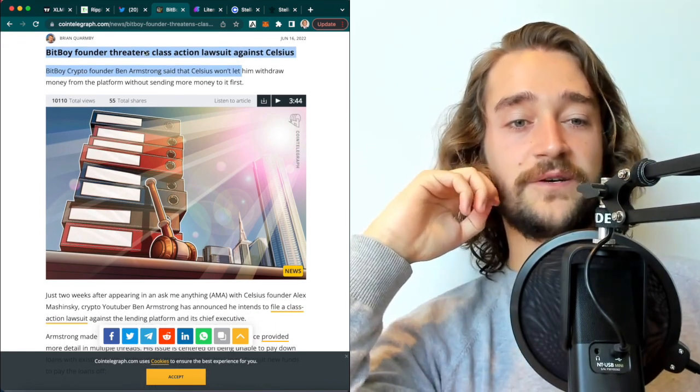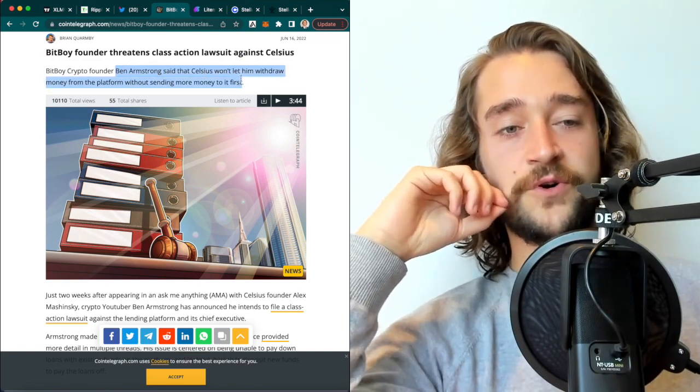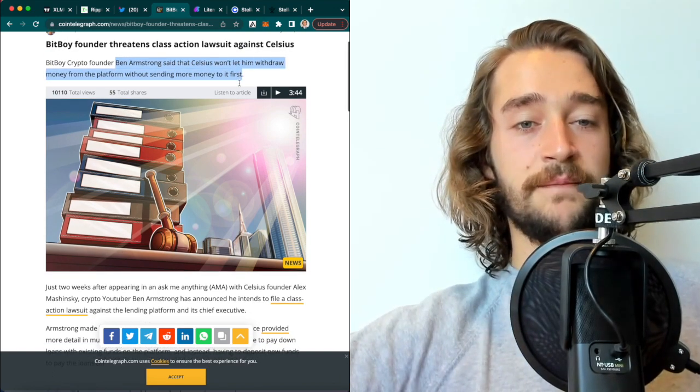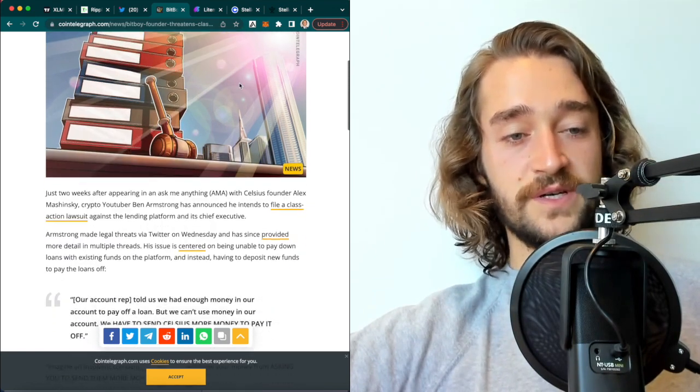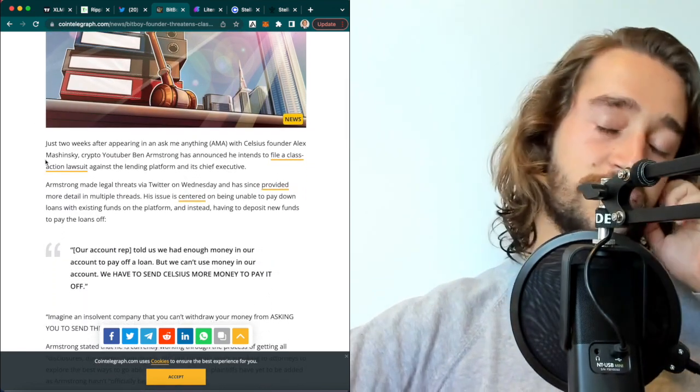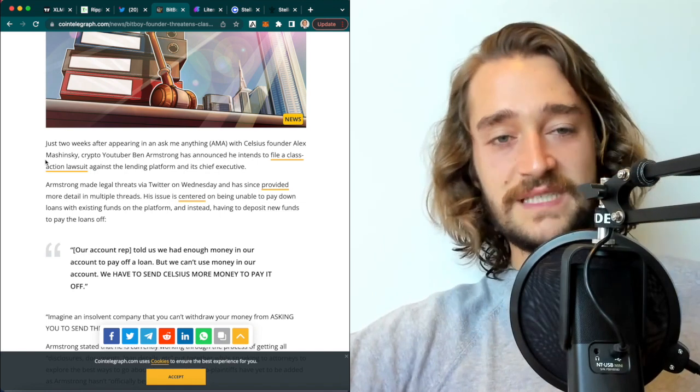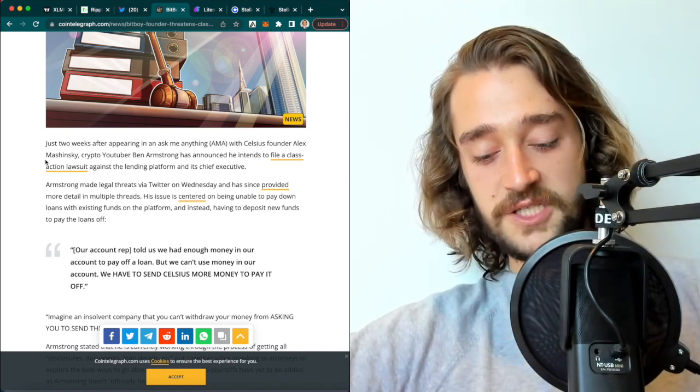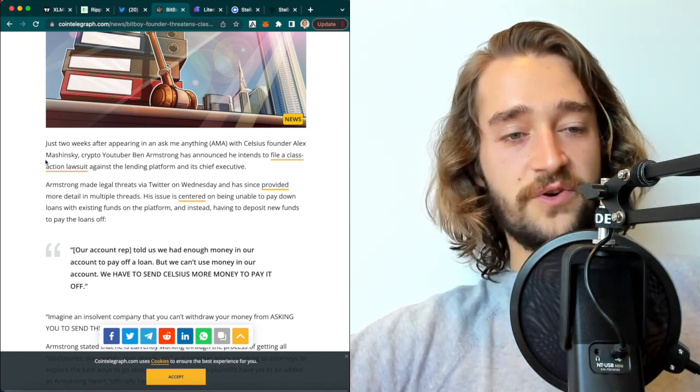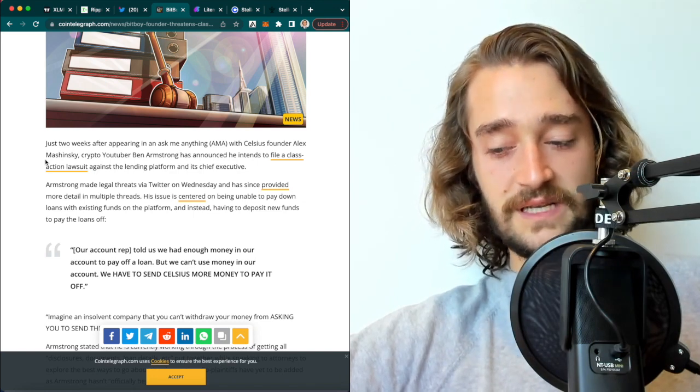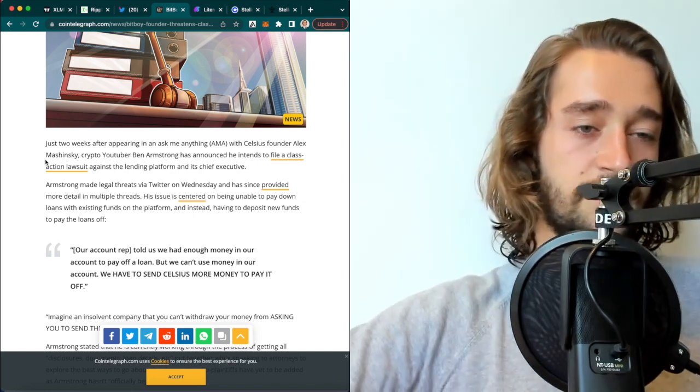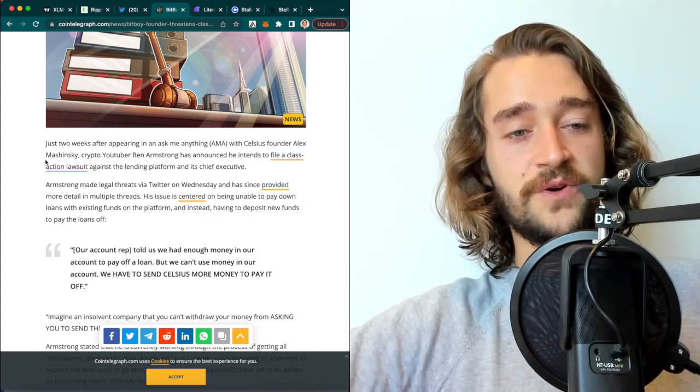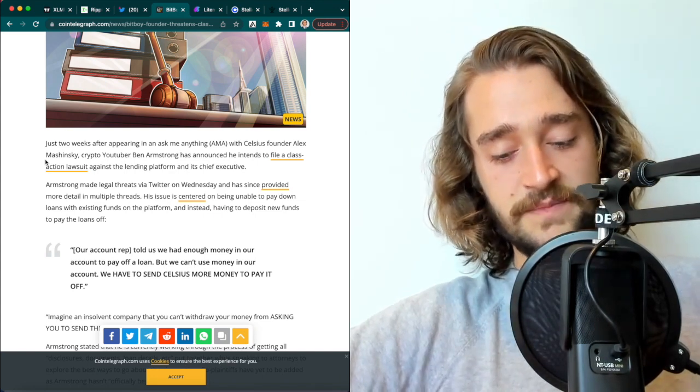Another thing is that BitBoy founder threatens a class action lawsuit against Celsius. Ben Armstrong said that Celsius won't let him withdraw money from the platform without sending him more to it first. That's quite worrying because you're seeing a lot of these exchanges preventing people from selling their position. It shows the issue of cryptocurrencies right now because people are basically not able to get out of their position and how illiquid cryptocurrencies can be in these hard times.